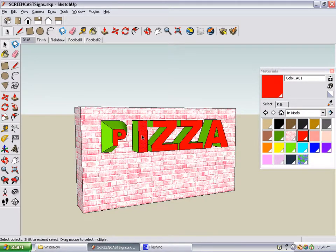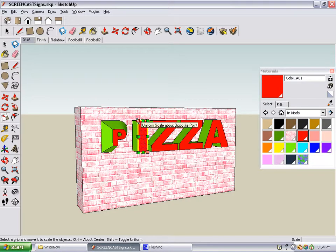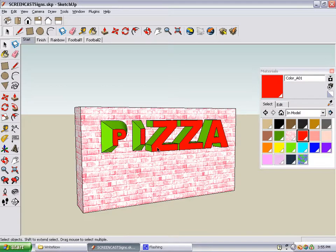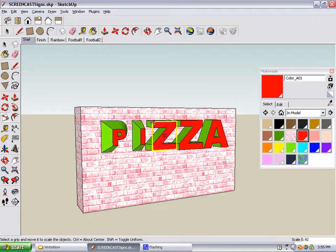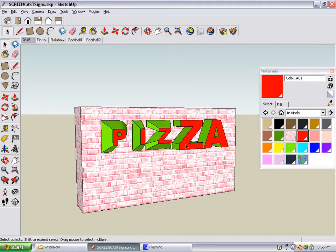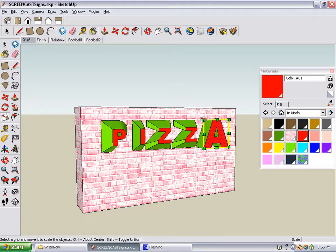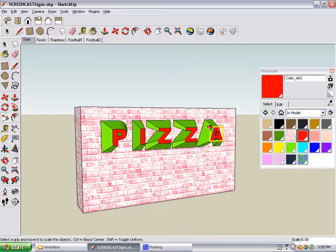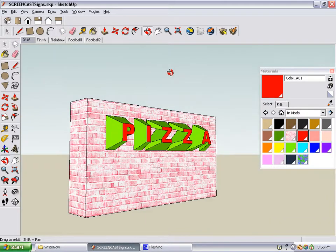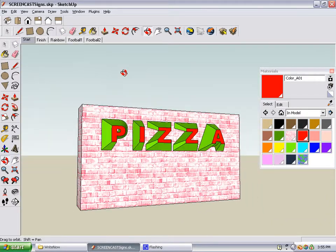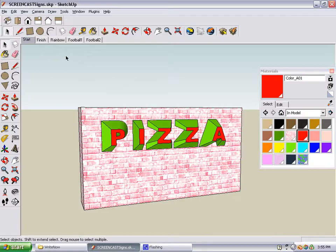We'll do the same for the next letter: select it, activate scale, scale about the center, make it half scale. And there you go — there's our very interesting looking pizza sign.